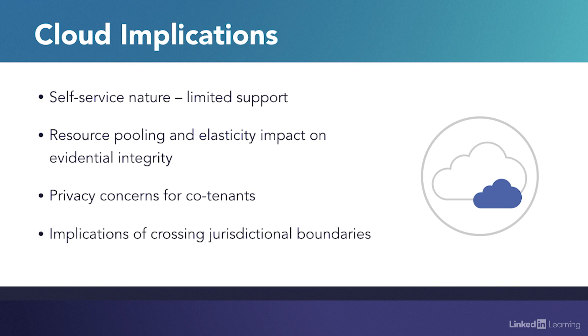In the cloud, data can cross jurisdictional boundaries without the cloud customer being aware. The legal implications of trans-jurisdictional investigations can affect what evidence can be recovered and the extent to which incident response can be effective.